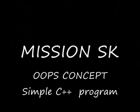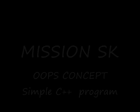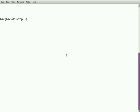Welcome one and all to Mission SK. Today we are going to see a simple program in C++ using OOP concepts. I'm going to use a class, for example. Let me write a program in Ubuntu 8.04 using vi editor.